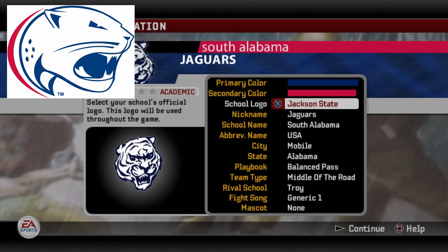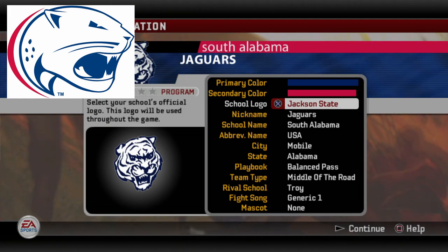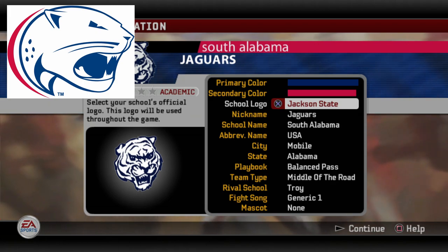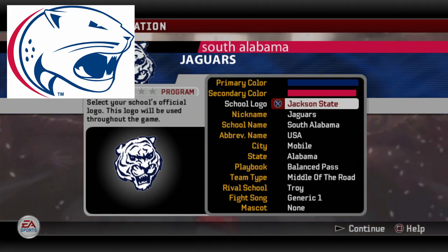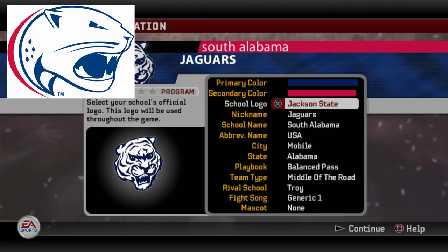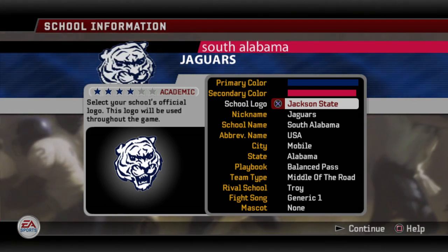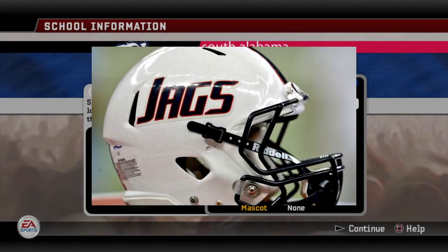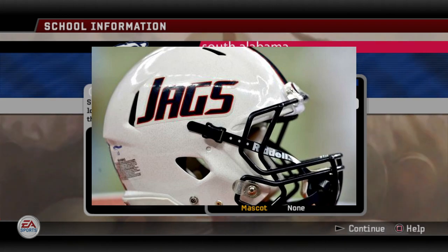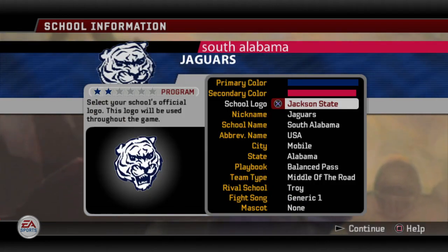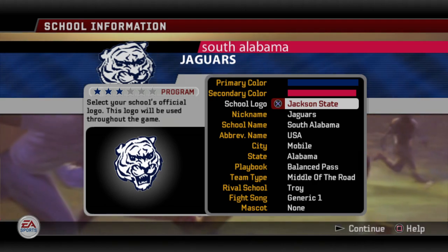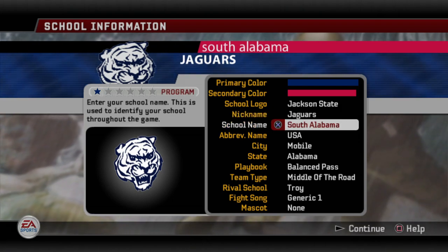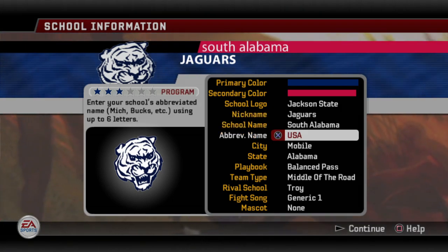That's why I went with the Jackson State logo, and I'm perfectly fine with it. But by all means, you could pick that Jaguar generic logo if you want. I couldn't find any other type of logo that would represent or get close to that helmet. Technically, they use a different logo for the helmet — it's just the Jags, J-A-G-S — but we cannot replicate that in this game whatsoever. So I went with the best of what I could find, which is the Jackson State logo. Feel free to change it how you please. Nickname is the Jaguars. School name, South Alabama. Abbreviated name, I went with USA.